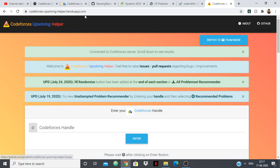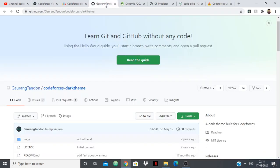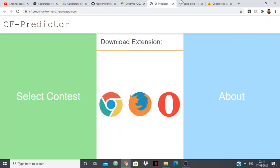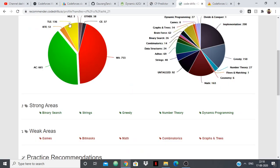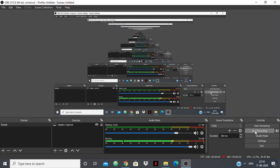So these are all the websites which if you use then you can improve your rating, you can improve your skills to the best. So you can check any of them out. All you have to do is just google them - Codeforces Visualizer, Codeforces Dark Theme, Dynamic A2OJ, Codeforces Rating Predictor, Code Drill, and Codeforces Upsolver. So these are some websites or tools which are going to help you a lot if you're on Codeforces. So that's all guys. Thank you.